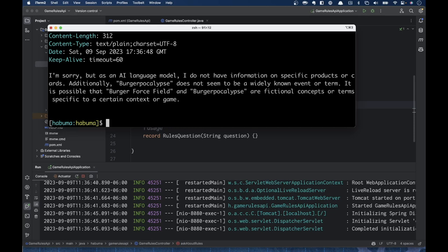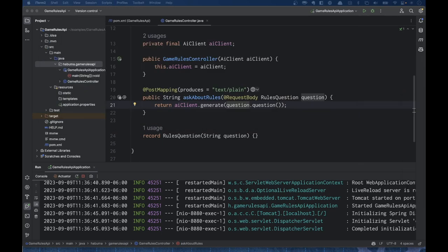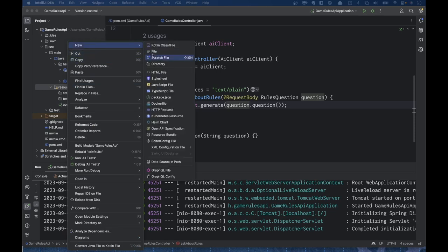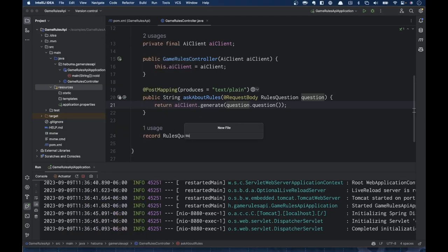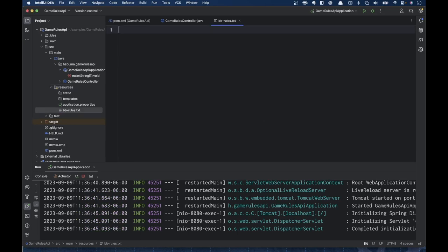Now we need to have the LLM able to answer this question. We're going to feed it context by feeding it the rules of Burger Battle. The next thing we're going to do is provide those rules. To do that, I'm going to create a new file called bbrules.txt. In that file, I've already taken the PDF for the rules of Burger Battle and converted it into a text file.